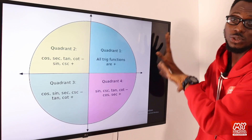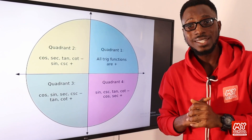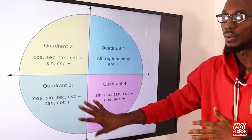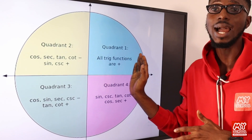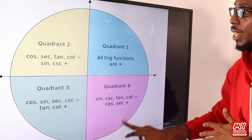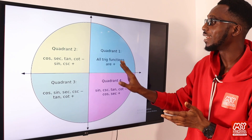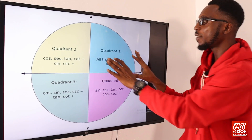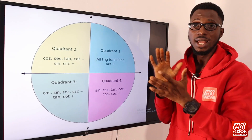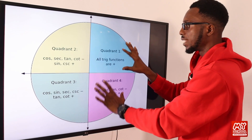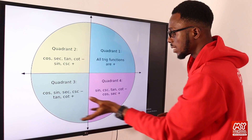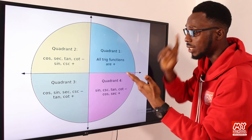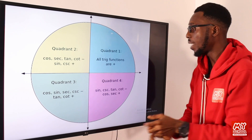The SOH-CAH-TOA method we've seen is the traditional method used to express trigonometric ratios. We now have the modern application where we have our four quadrants. The quadrants move in the anti-clockwise direction — unlike a clock which moves clockwise. In the first quadrant, the circle is 360 degrees total, with each quadrant being 90 degrees. So we have 90, 180, 270, and 360 degrees. In the first quadrant, all trigonometric functions — sine, cosine, tangent, cosec, secant, and cotangent — are all positive.